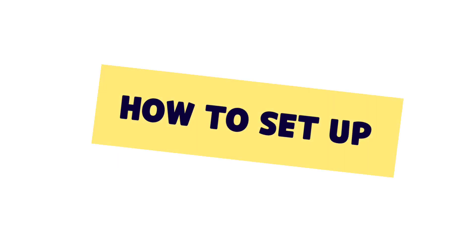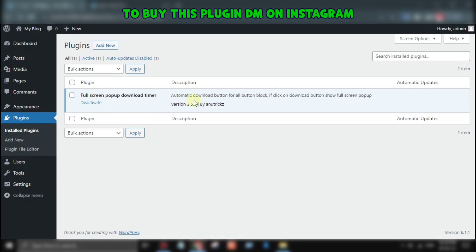Let me show you how to set up this plugin on your website. First, you need to install and activate the plugin on your WordPress site.